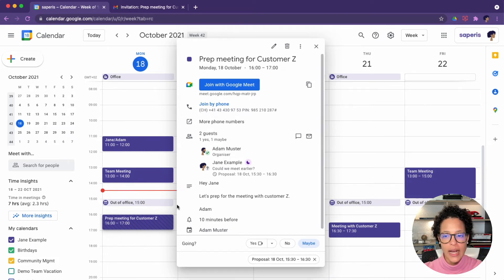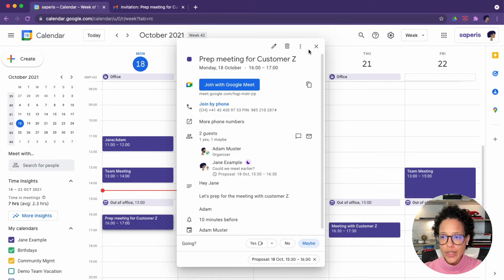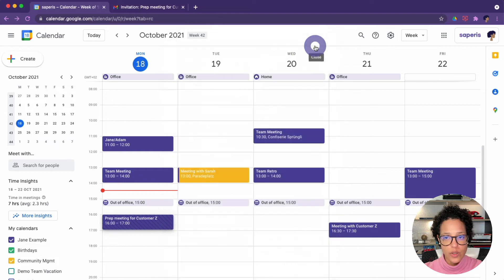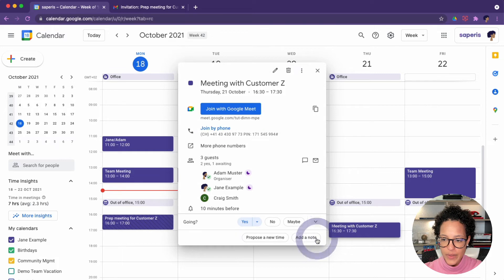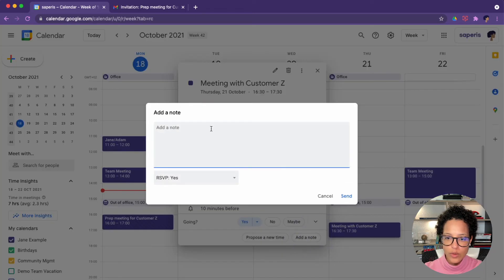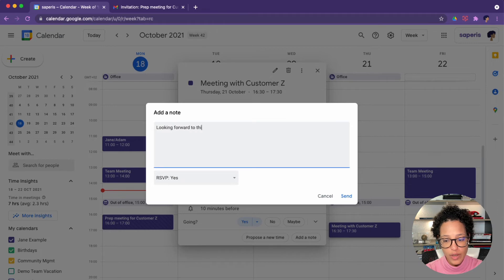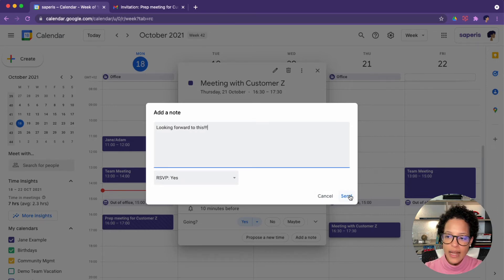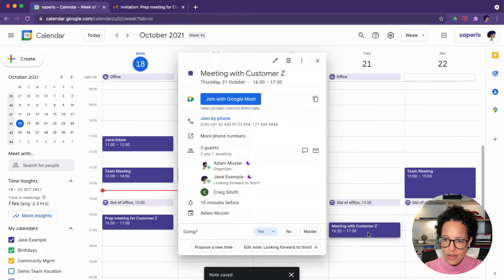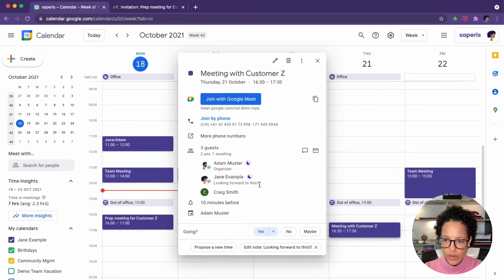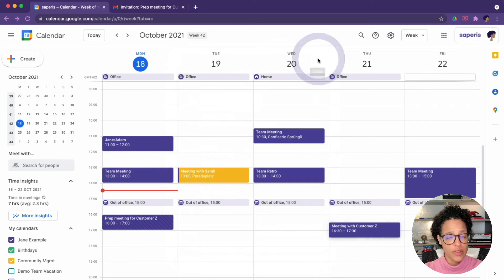And once, in this case, Adam does so, it will also be updated in my calendar. By the way, you can also add notes to invitations. Let me use this to demonstrate it. So I can, again, click on this icon here, add a note. I don't know, looking forward to this, for instance, and I could send this out and there you go. Looking forward to this. This is the note I added before visible for everyone in that calendar invite.